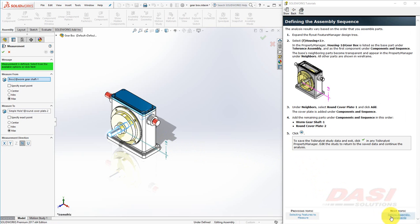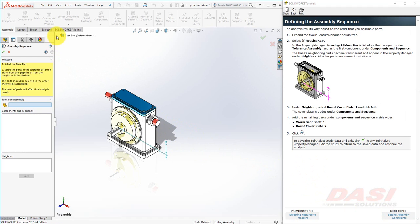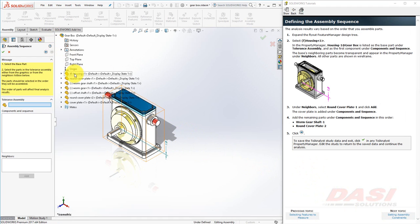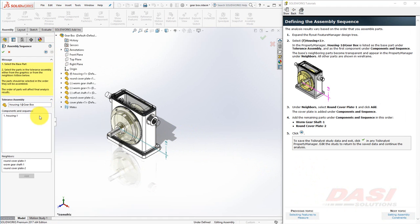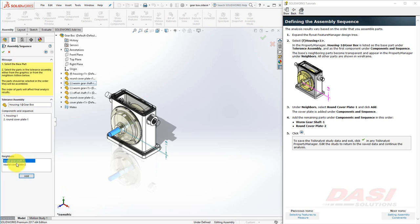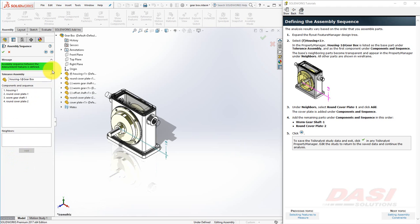The order in which you assemble parts has an impact on the Towel Analyst results. Click Next, and then select the Housing from the Feature Manager flyout. The Neighbors of the Housing are listed here. Let's add the Round Cover Plate as the second component in the sequence, next the Worm Gear, and finally the Round Cover Plate number 2. Then click Next.